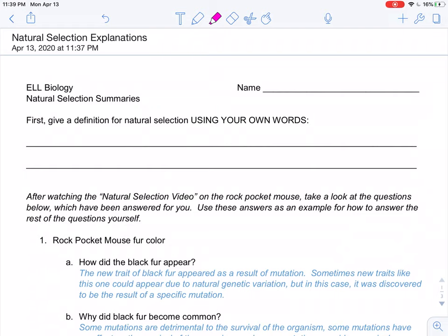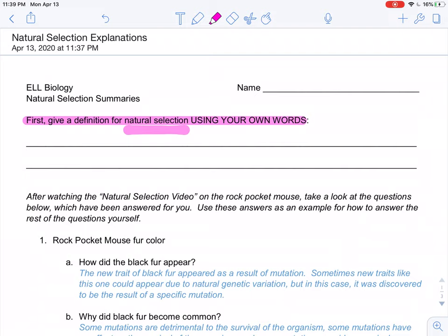First off, I want to make sure that you guys had your own definition for natural selection. Natural selection is one way that evolution can happen. You probably said something about how certain things have advantages for survival, and other living things have disadvantages. When those living things that have advantages survive, they reproduce and make more offspring like themselves, which means those traits will become more and more common in future generations. Beneficial characteristics are selected for and become more common, while detrimental traits become less common because those individuals have difficulty surviving. If you're dead, you can't reproduce, and if you can't reproduce, you cannot pass your traits on to the next generation.